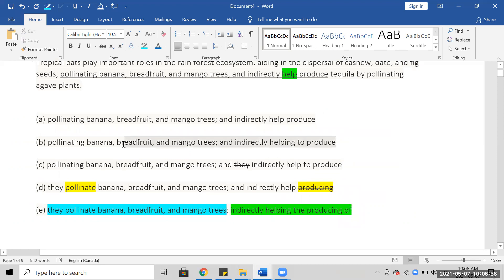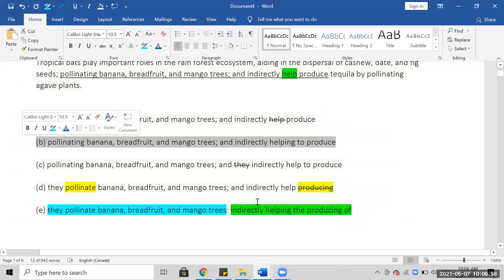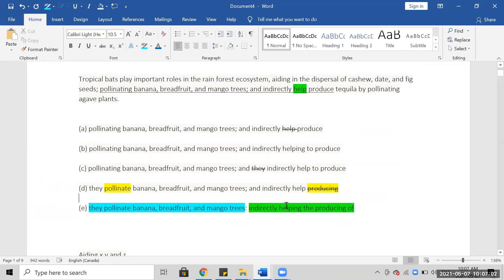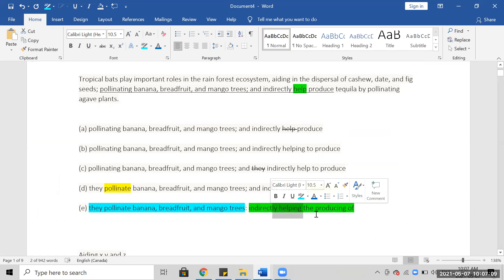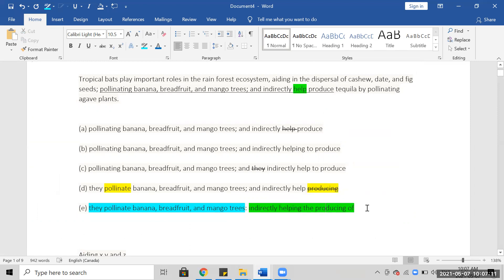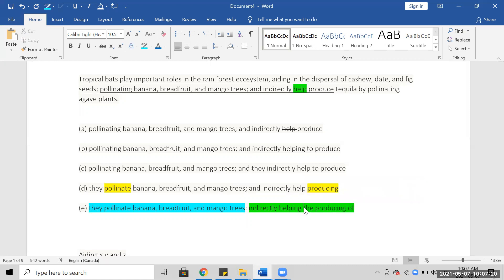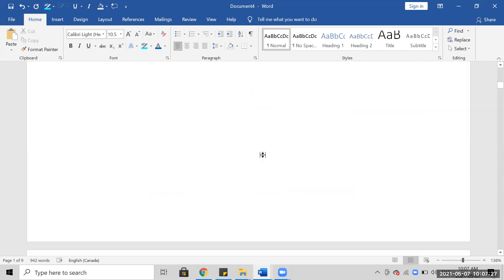So I would personally select B because it's just parallel. 'Indirectly' — there needs to be a comma. It's strange that it's starting with 'indirectly helping the producing of' — 'helping the production,' 'helping to produce.' I don't think 'the producing of' works — that's a gerund issue. 'Helping the production of,' 'the producing of' — I'm not sure about that. So at this point, I would select B.